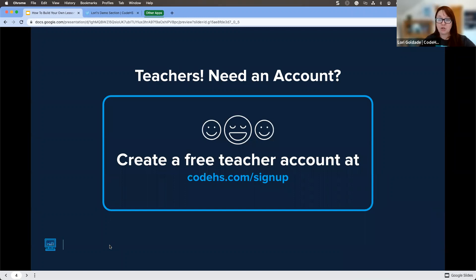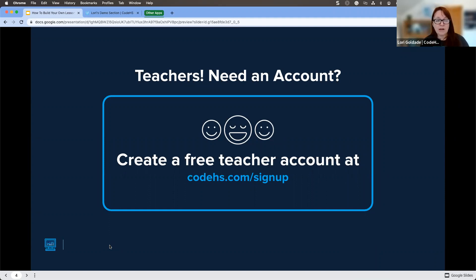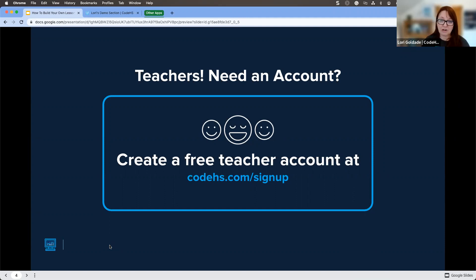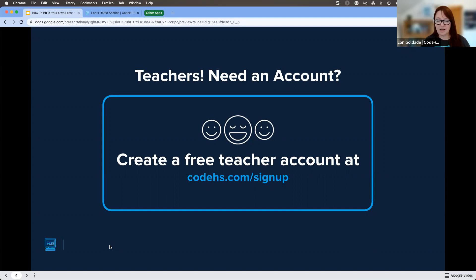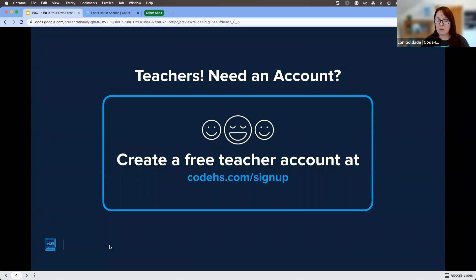If we have anybody joining us today who does not have a CodeHS account, we would love for you to head out to codehs.com/signup. Lindsay just tossed that link into chat. If you've never created an educator account with CodeHS, it's completely free and just takes a couple of seconds. And if you'd care to do that later, that's absolutely fine too.